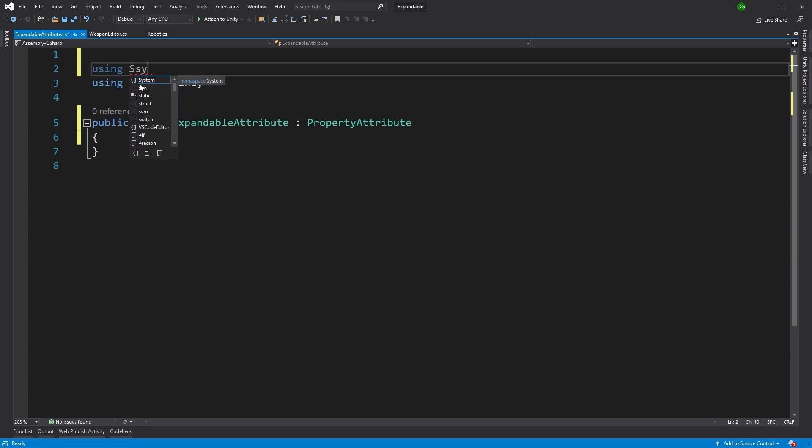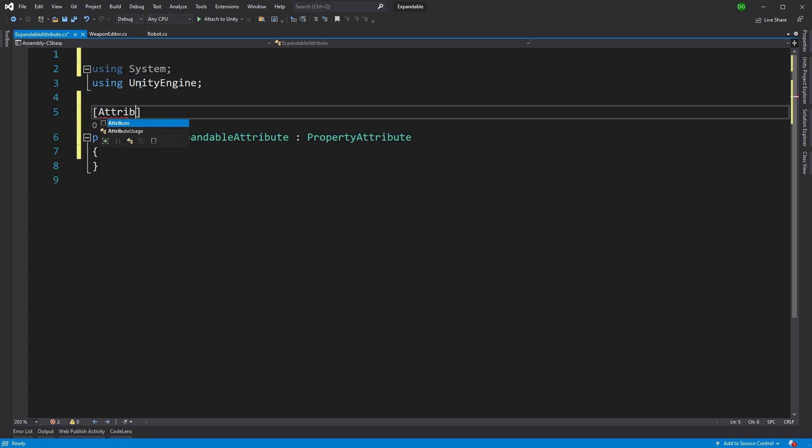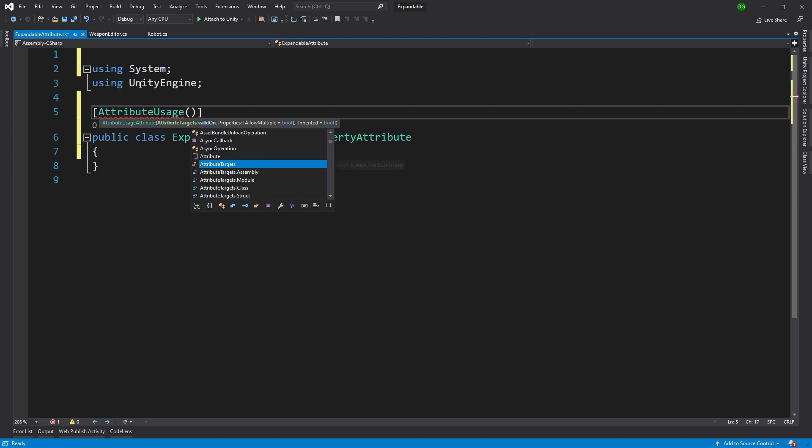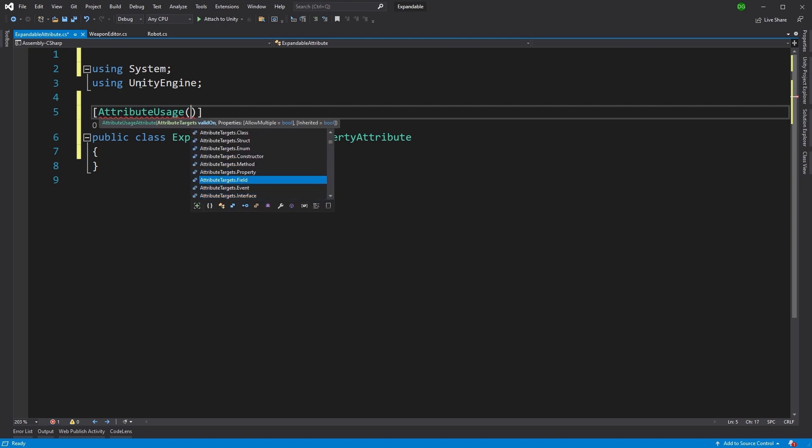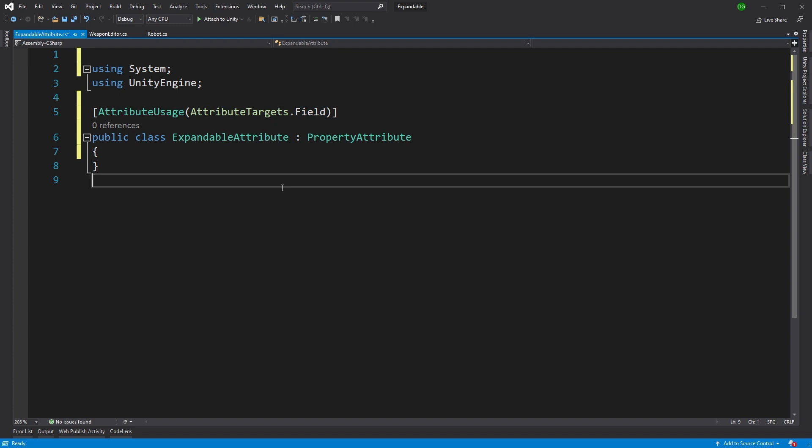We'll then use some inception to give this attribute another attribute called attribute usage. This is so we can specify that this attribute is only for our fields, because property attributes can actually be on classes as well.